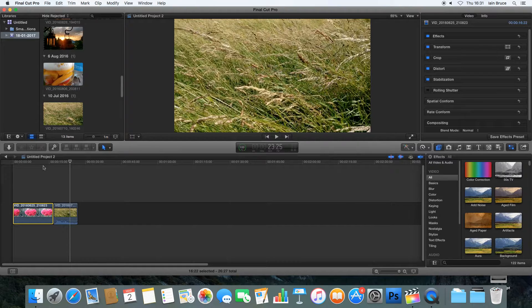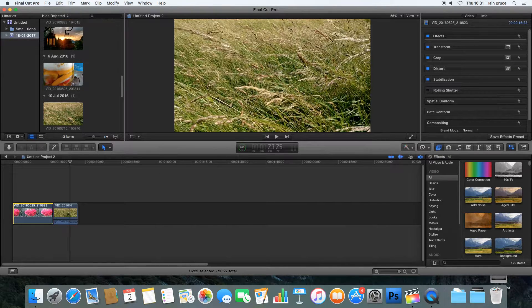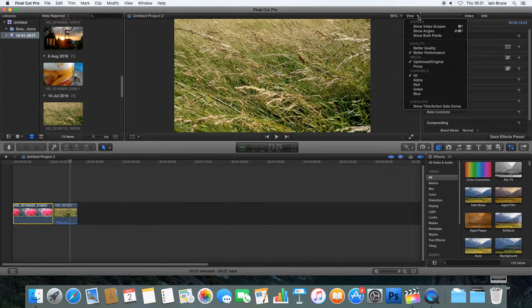Let's open up the video scopes. If you've not used video scopes before, they're a very useful visual tool for looking at different types of data within your picture. I've got my frame of video and I want to be able to see quickly what's going on in terms of its luma value — its exposure — or its red, green and blue values. To open up your video scopes, go to View and then select Show Video Scopes at the top.